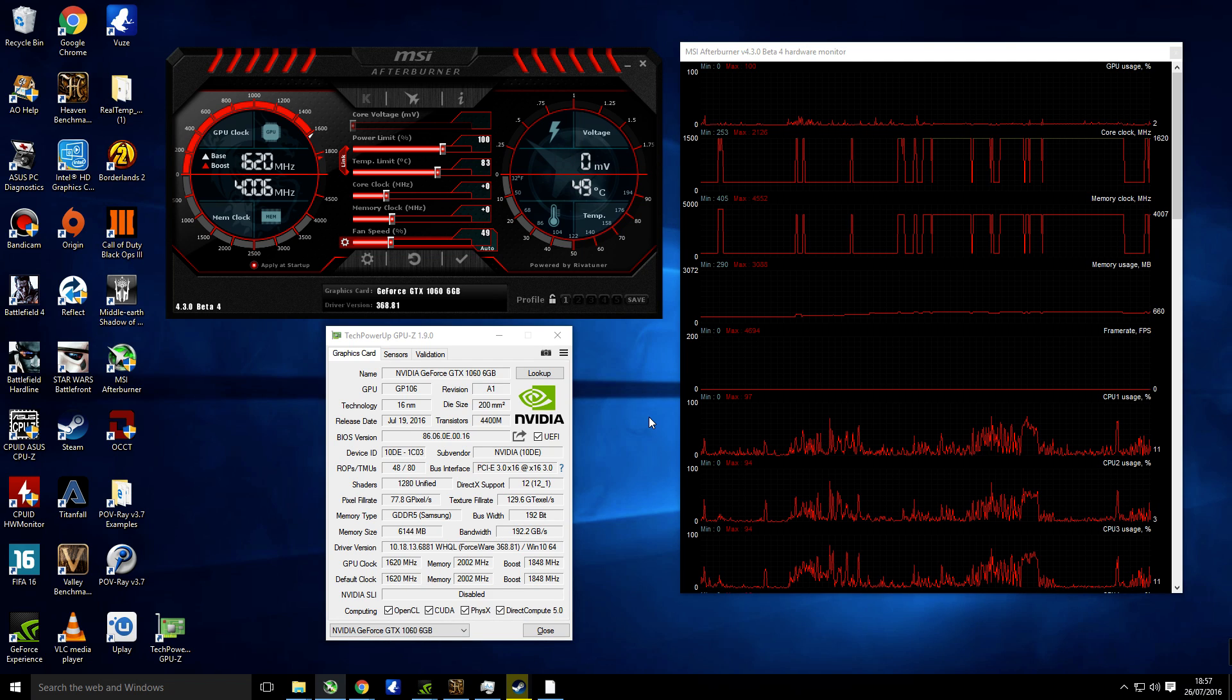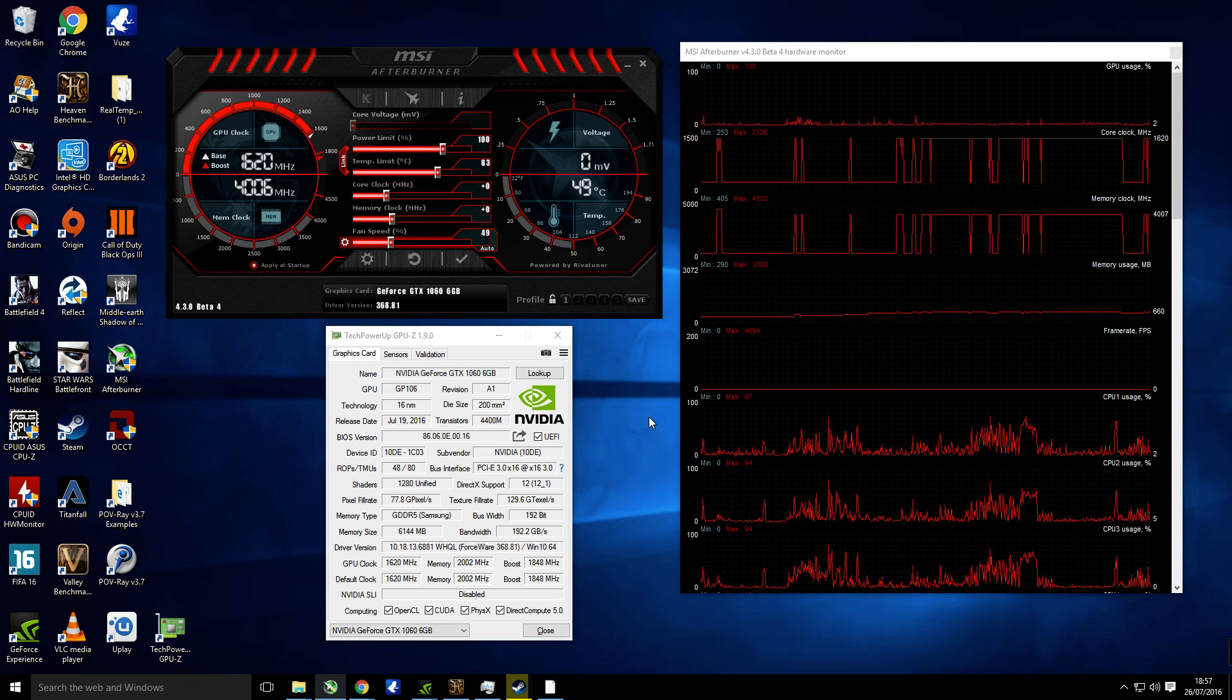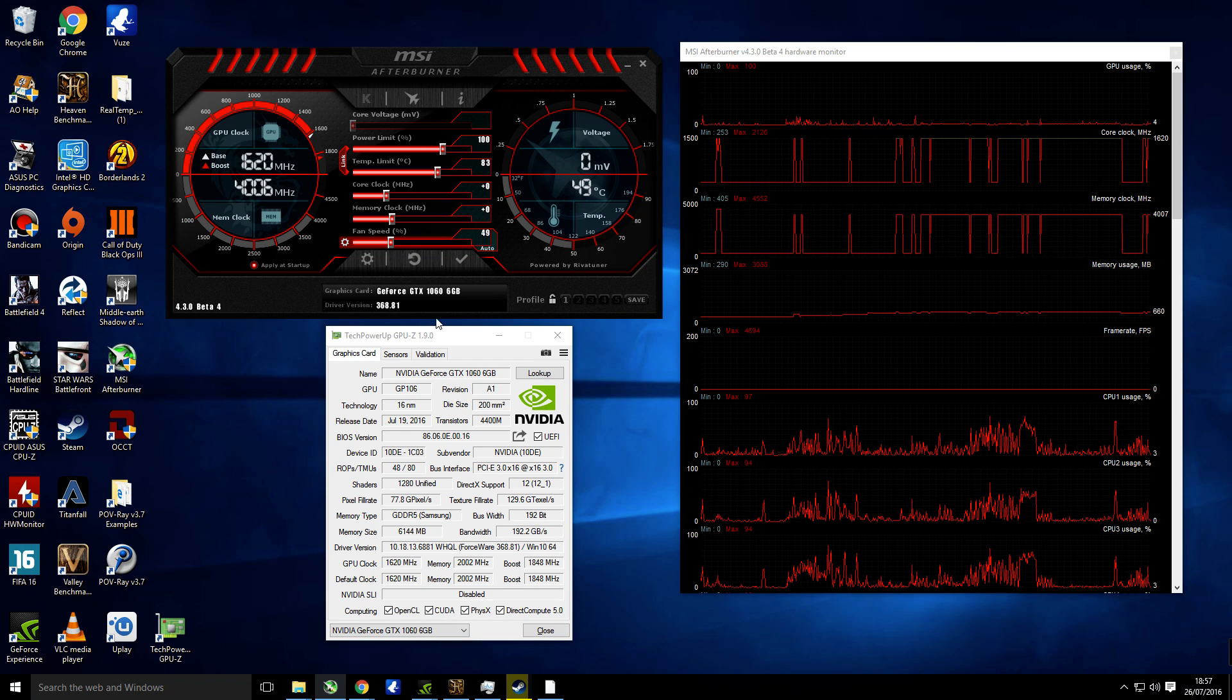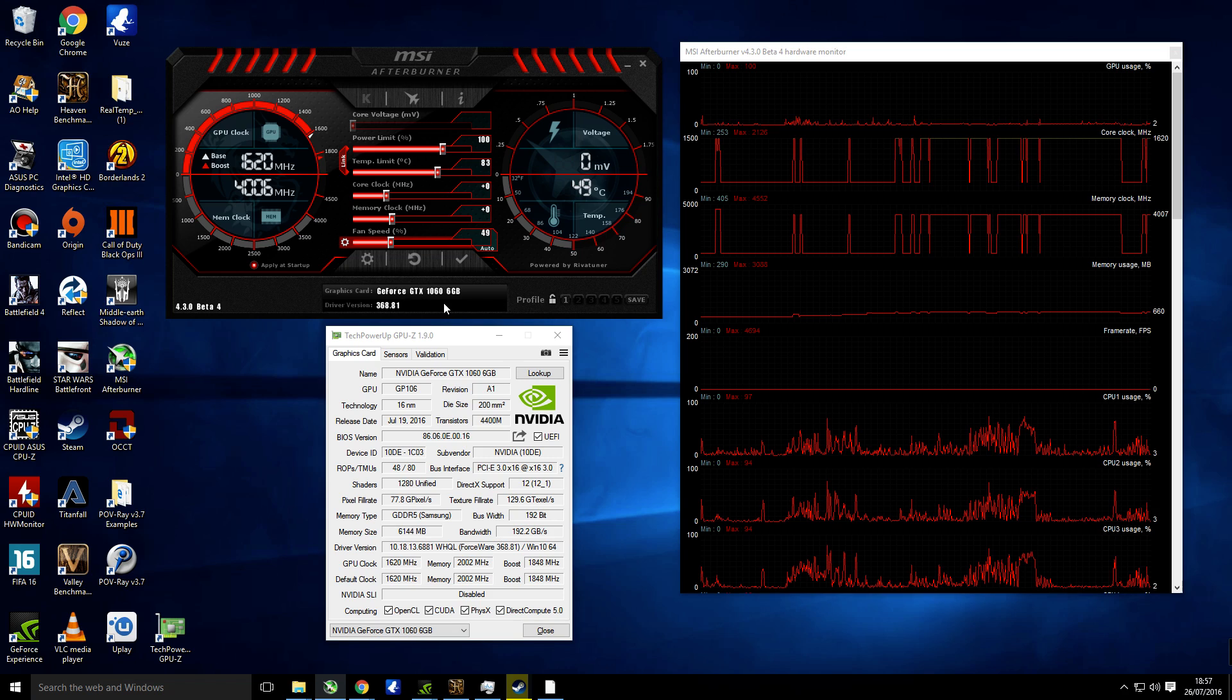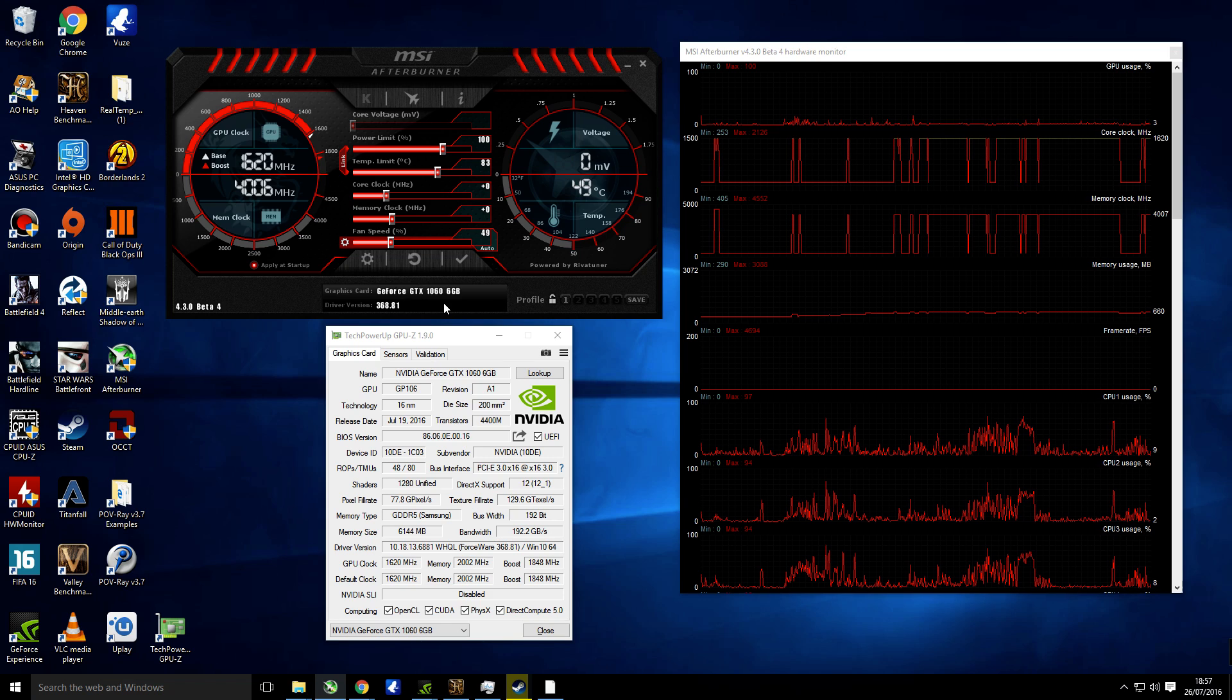Hi, it's Troy at the Full Setup here back for another video today. Today I'm going to show you how to overclock your GeForce GTX 1060.